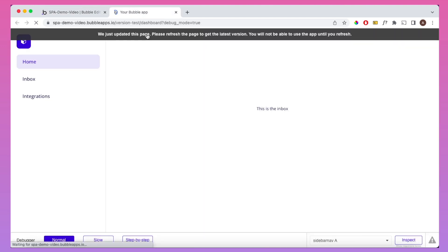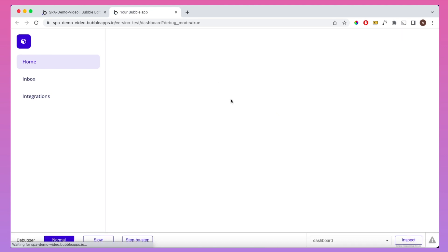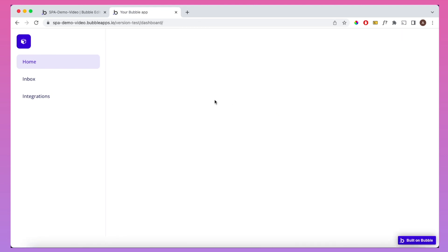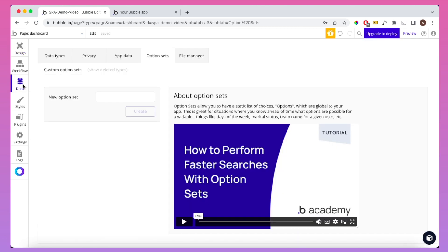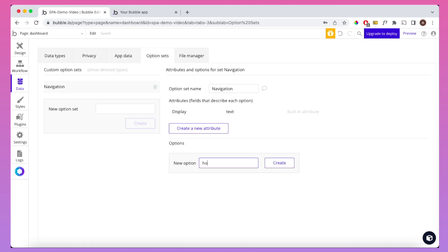Now if we reload our page, we will not see anything load in terms of sections. We're now going to build a workflow so that when home is clicked, we're going to change the URL to the existing URL but just put 'home' on the end of it. We're then going to use that to show the homepage group we've just hidden. To do this, we're going to first set up some option sets. If you go into your database and go to option sets, I'm going to create a new option set called 'navigation' and a new option called 'home.'